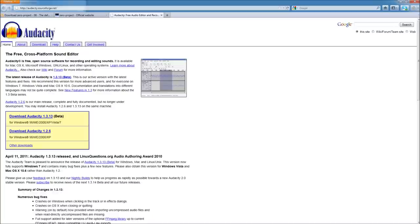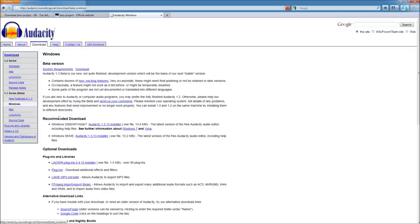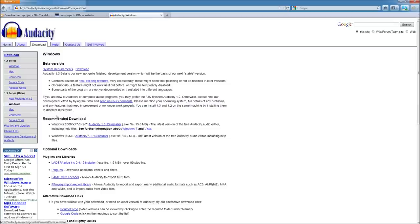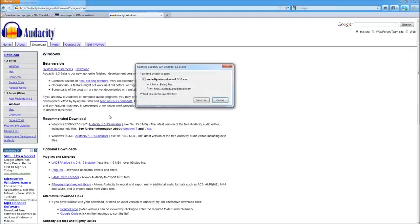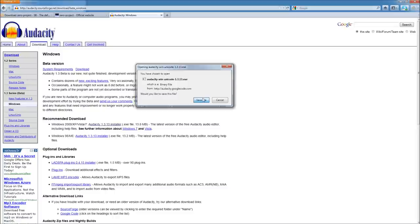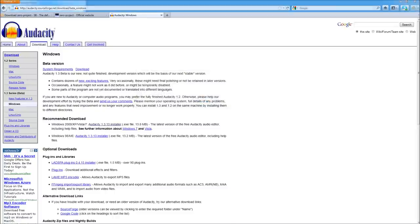So I'm going to pick up the latest beta version here. And I'm running Windows 7, but whatever operating system you're using, it should pick that up and give you the link right here to download it. So I'm going to go ahead and download this, grab the installer, and go ahead and install this.